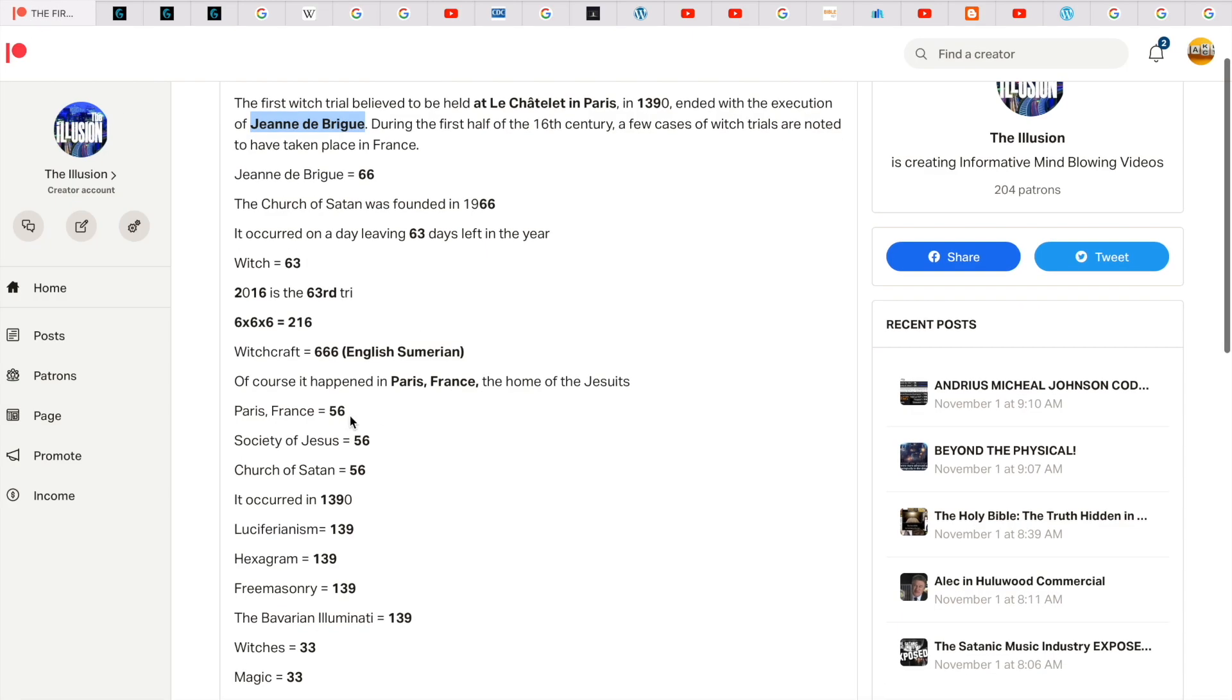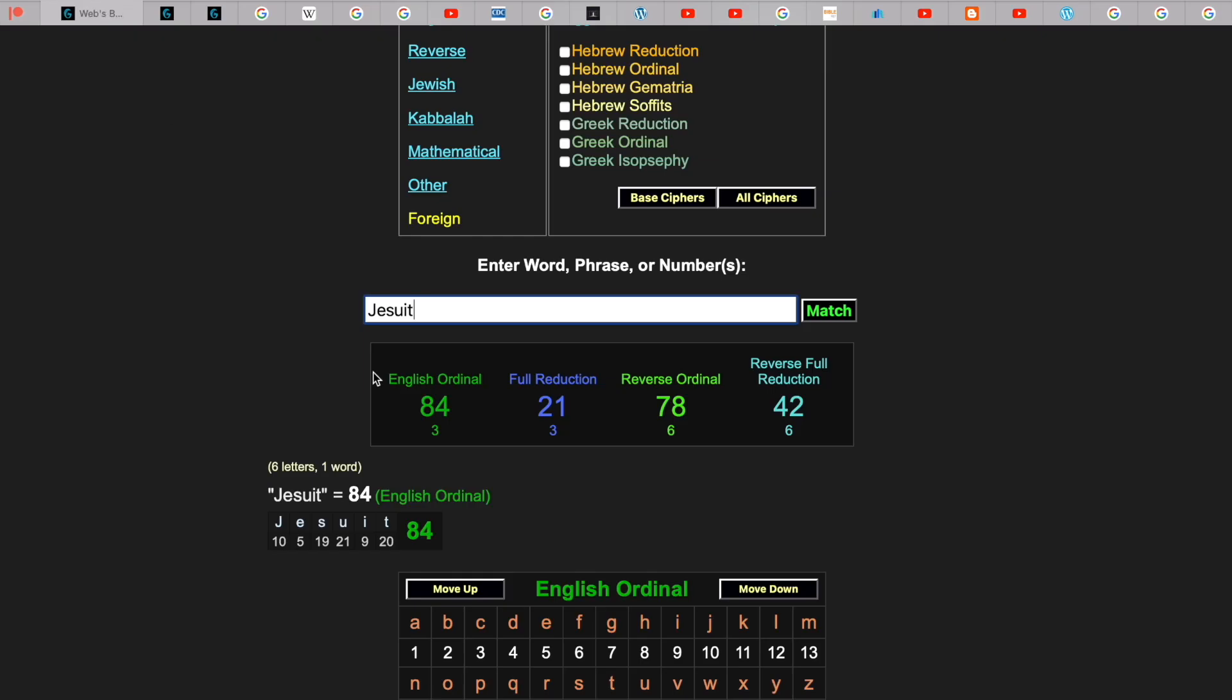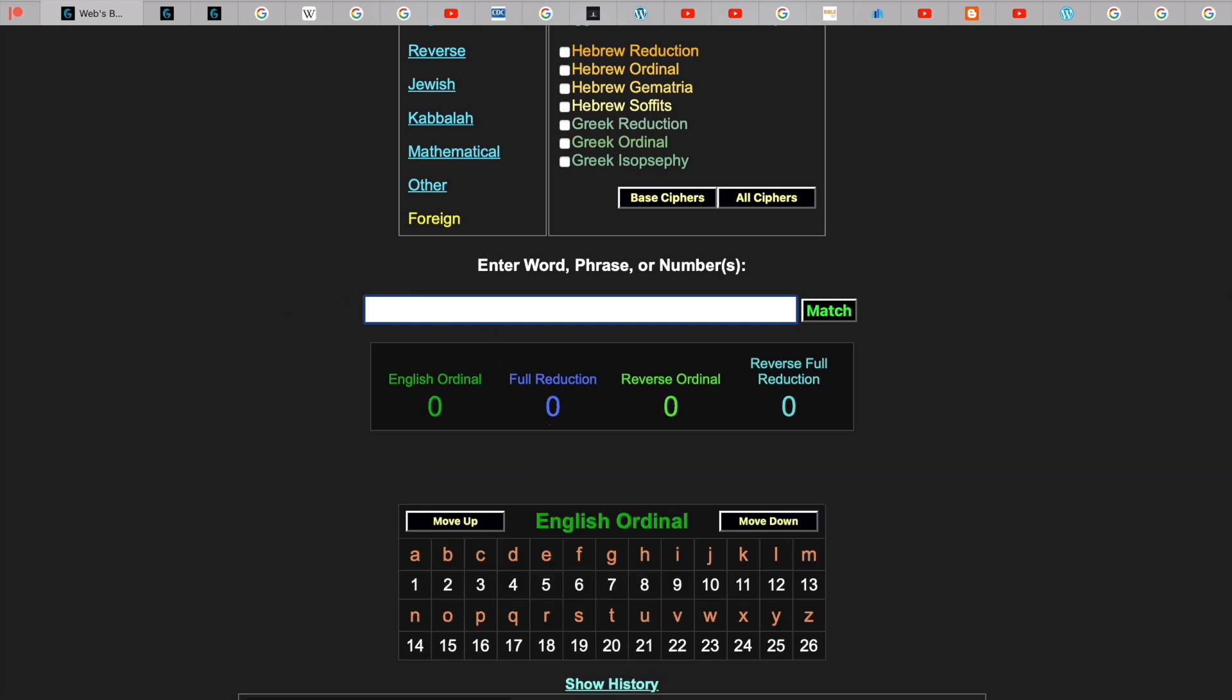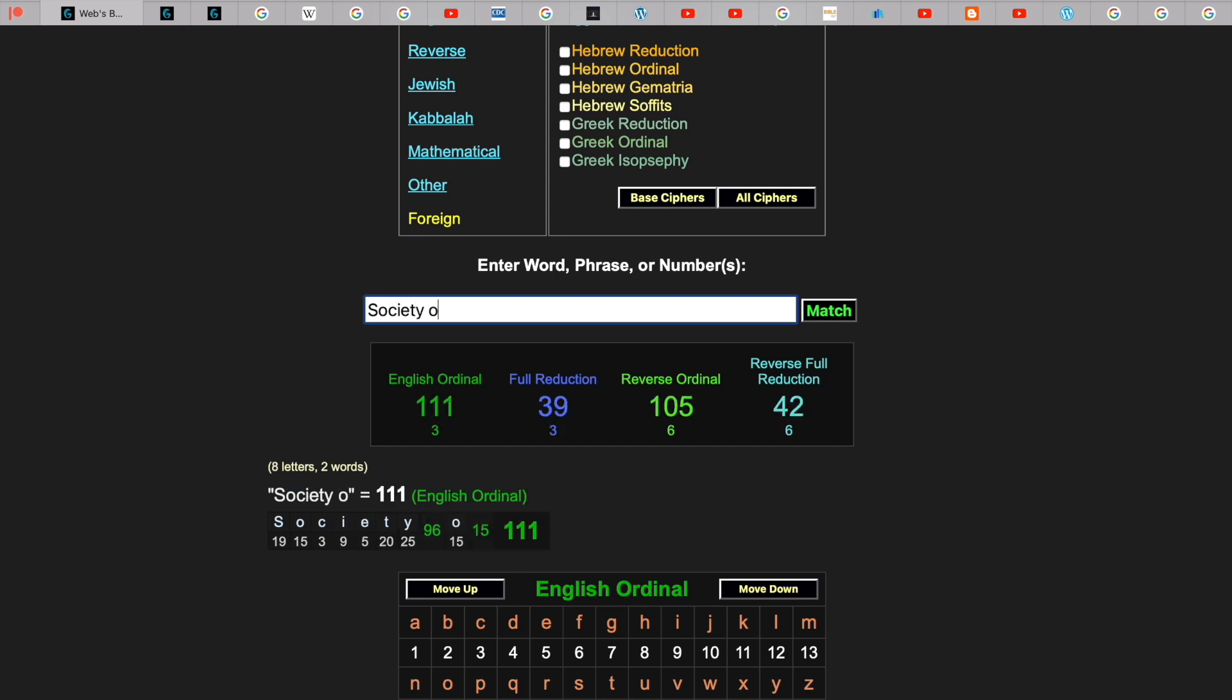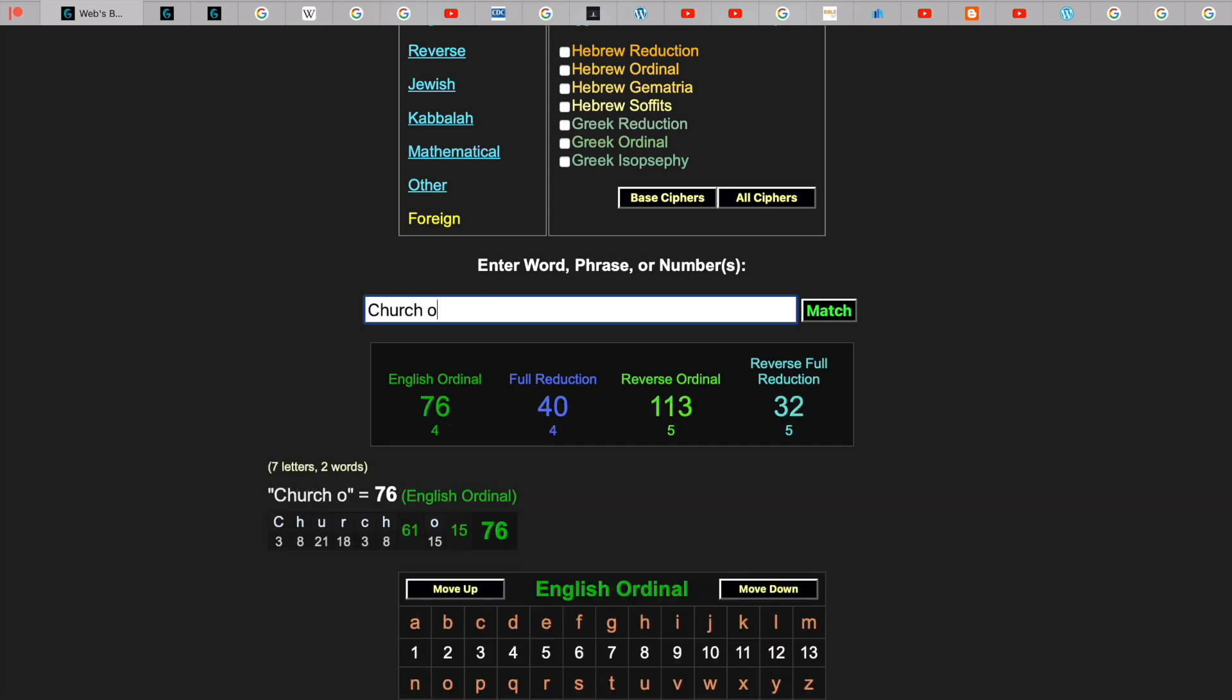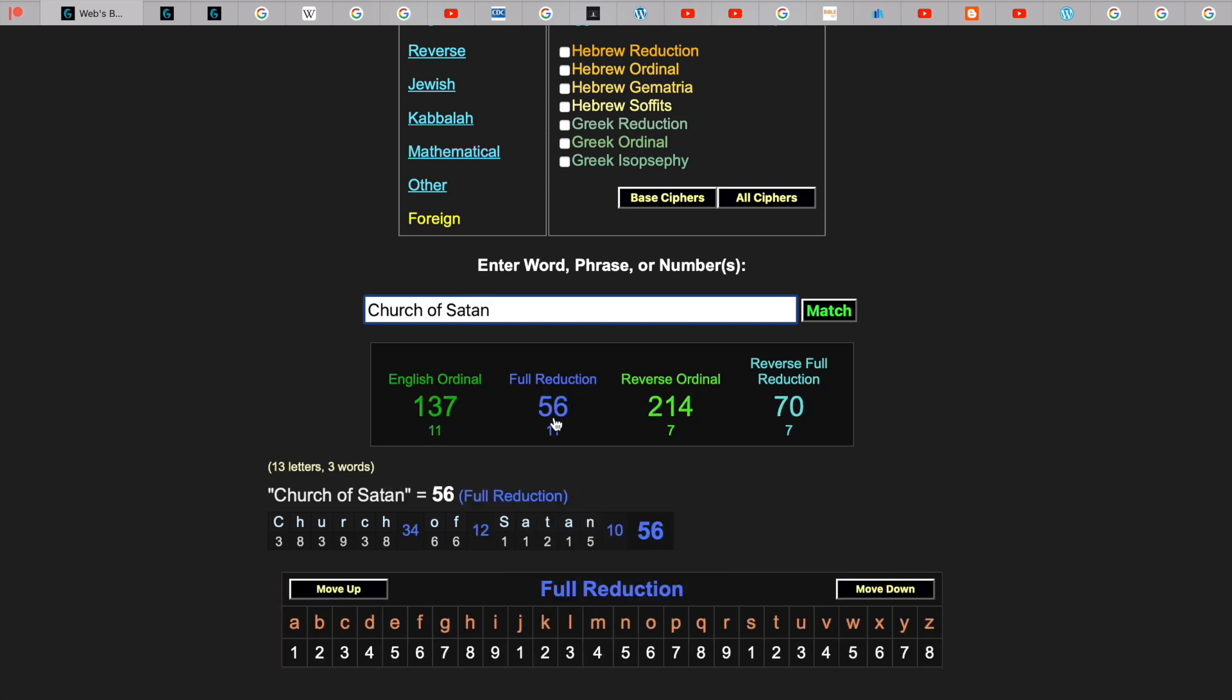But in regards to Paris, France, Paris France gets you 56. The home of the Jesuits, 56. Society of Jesus gets you 56. Church of Satan, remember these people worship Satan, 56.